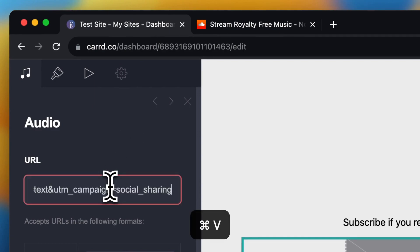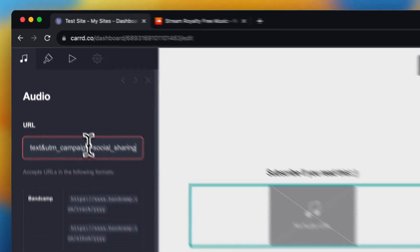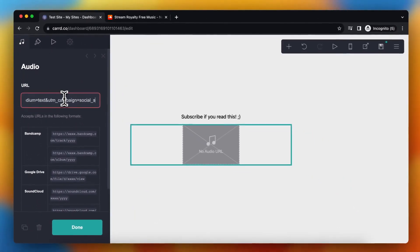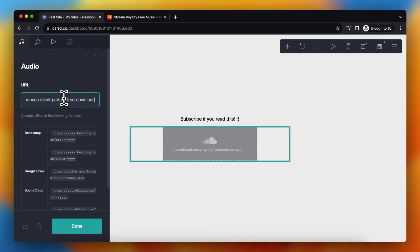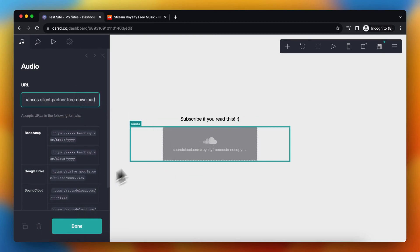As you see, it does not work. That's because you need to delete all the tracking links. Basically you need to delete everything until you see this right here. Everything until the question mark you need to delete. As you see now it's working and it's not red anymore.